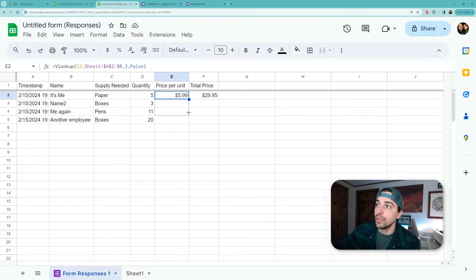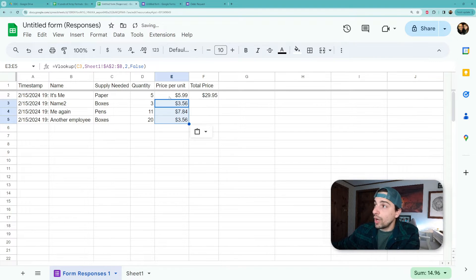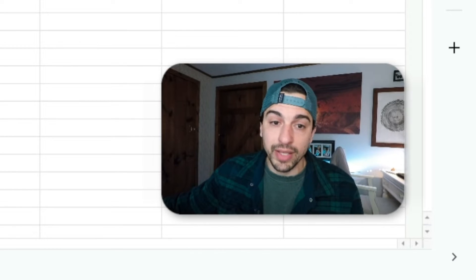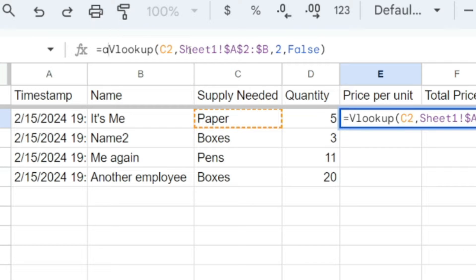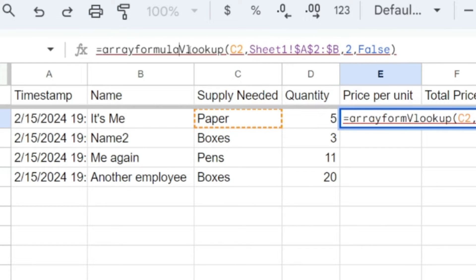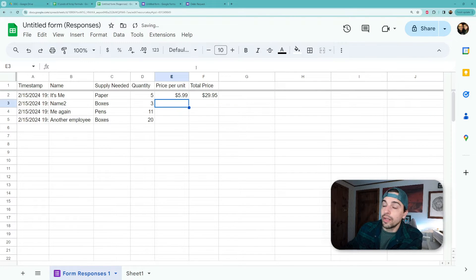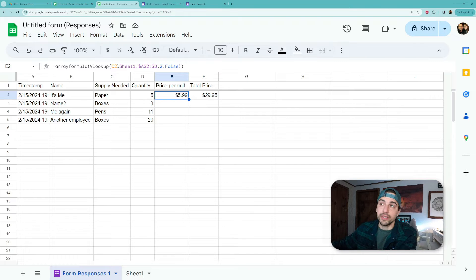Now we know that we can drag this down, we can use the autofill function if it suggests it, we can copy-paste it, but that all requires an individual formula for every cell. So the way to automate this is to wrap this whole formula in the ARRAYFORMULA function. And when you do that and close the parentheses, nothing happens because you only have it referencing a single cell. You need to reference the range of cells, or the array, that you want it to calculate against.